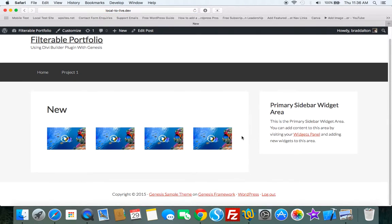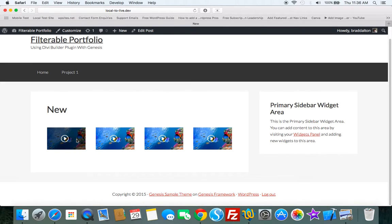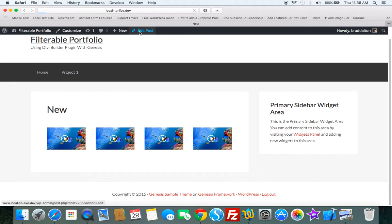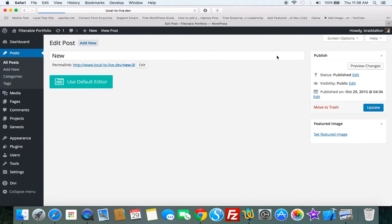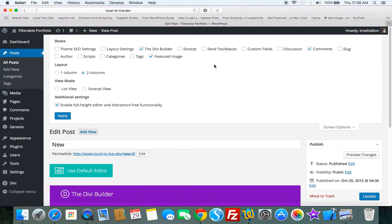Now we've got our four videos there with the overlay image. It's using content sidebar. We can change that layout and we can use the Genesis layout options.